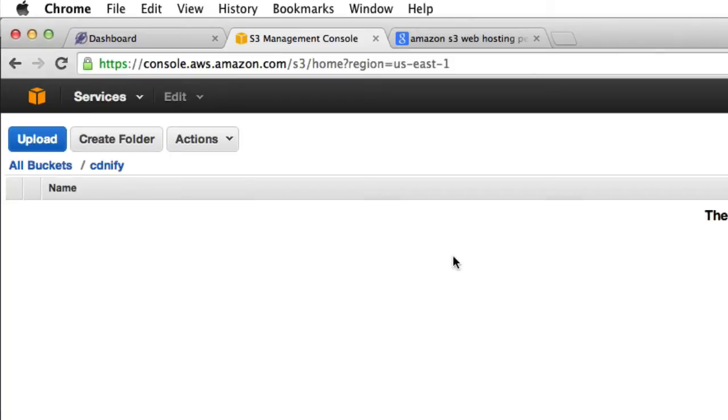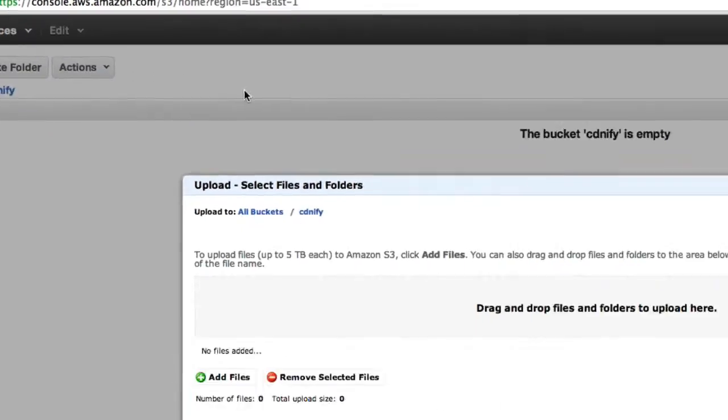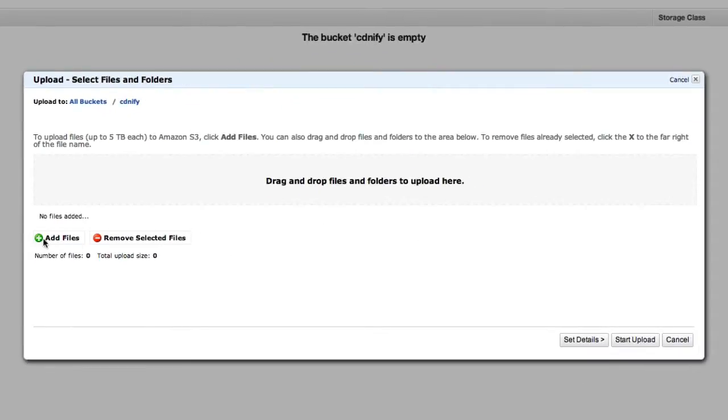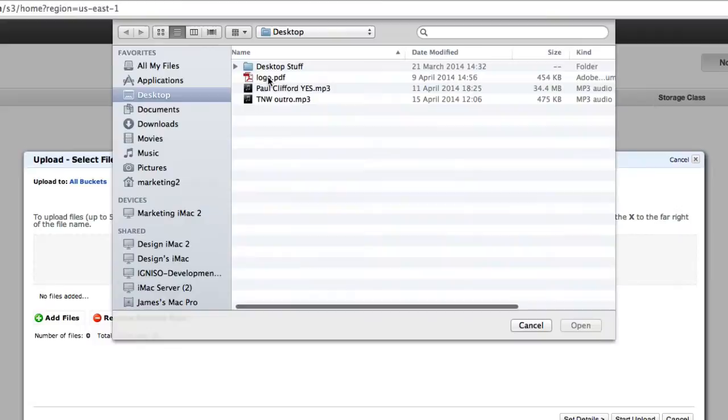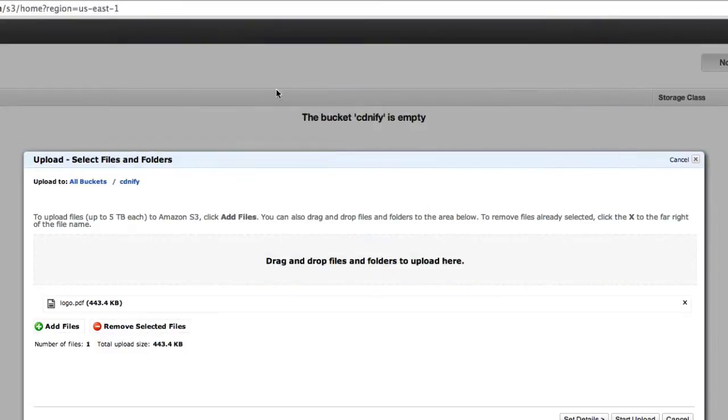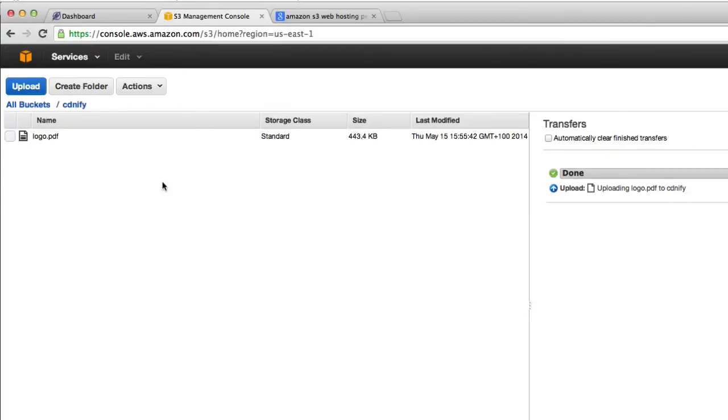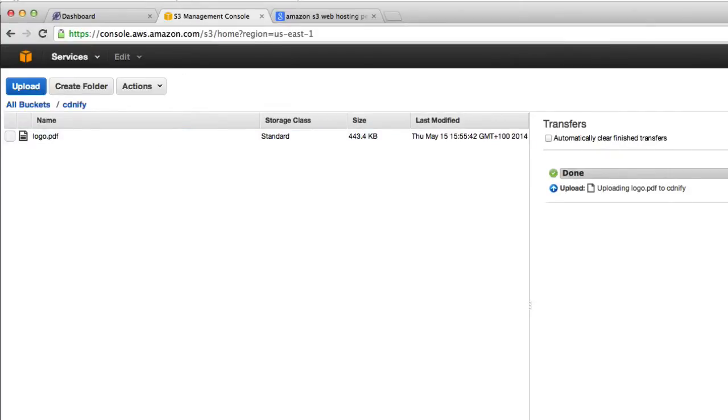And then we'll just quickly upload a file so we have some content to work with and we can test this out. So I'll upload a PDF containing our logo into my new bucket. And as you can see, we've now got a file called logo.pdf.